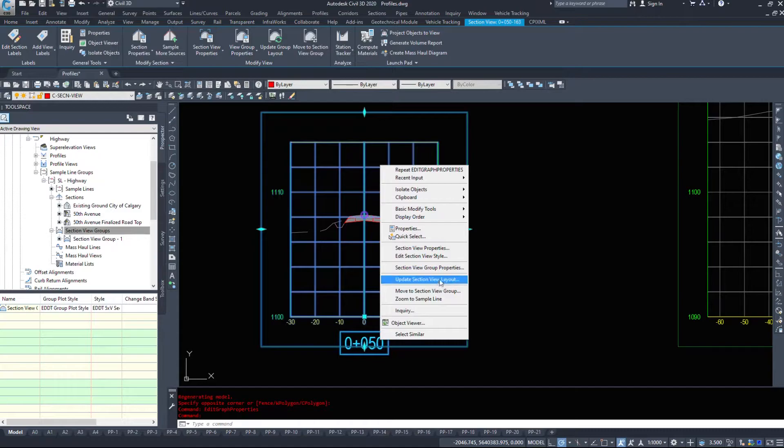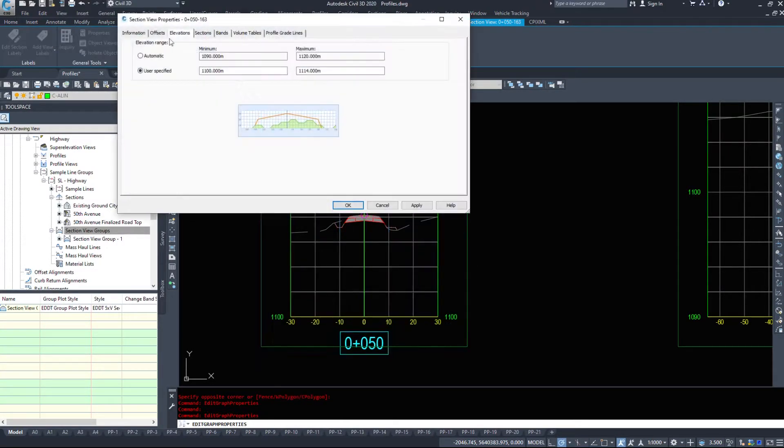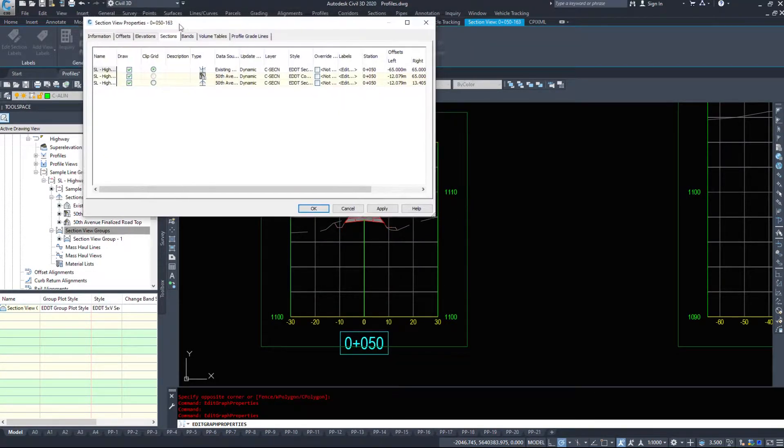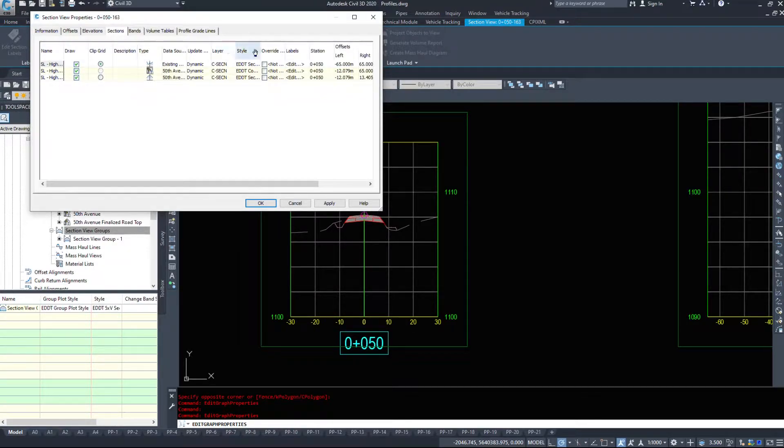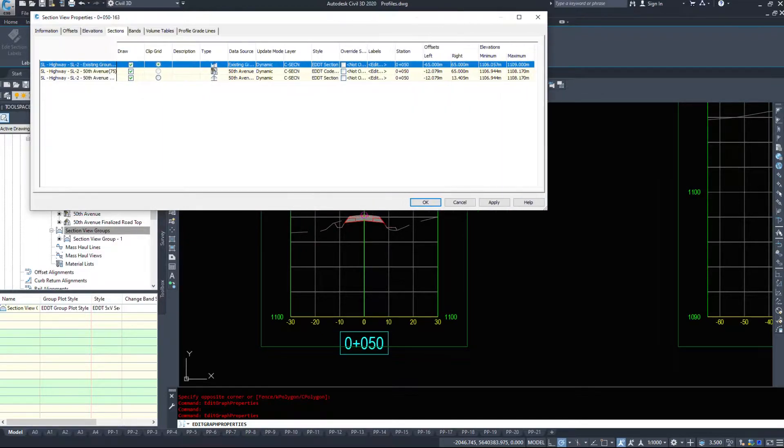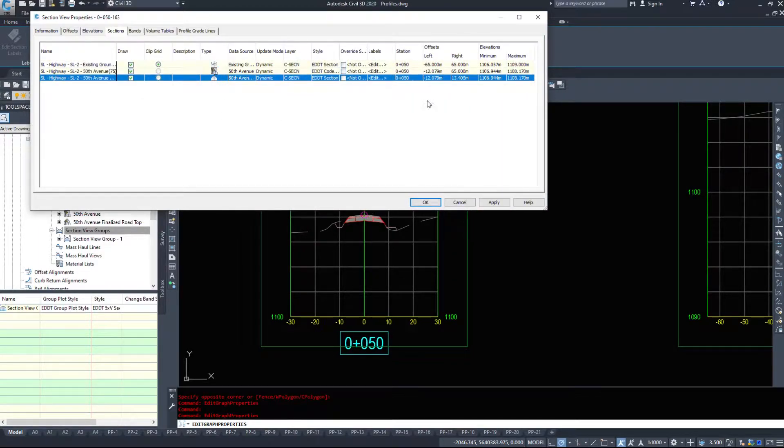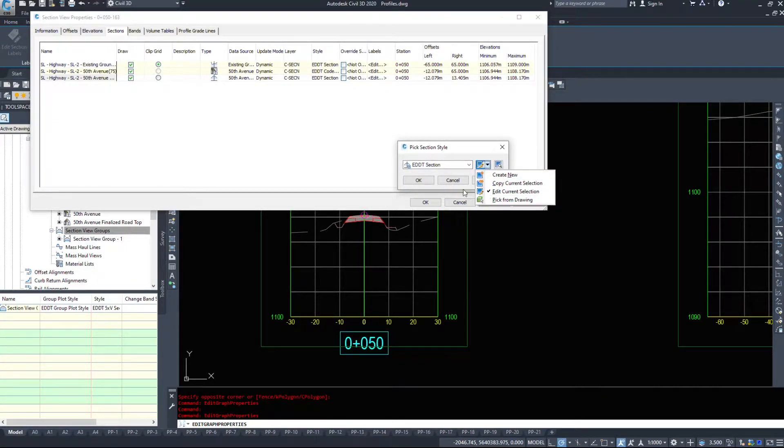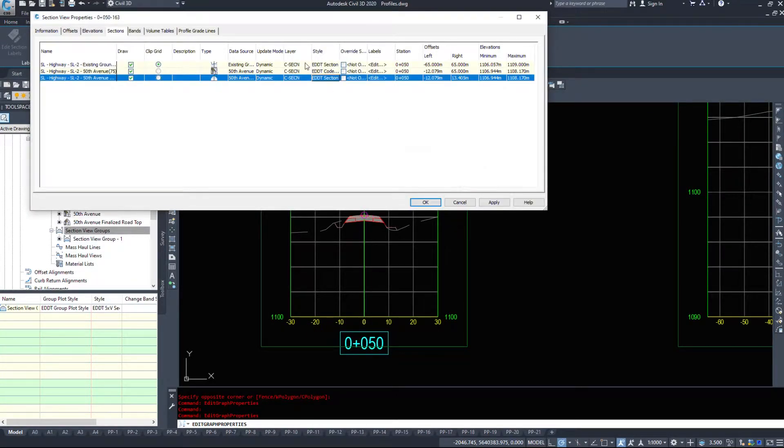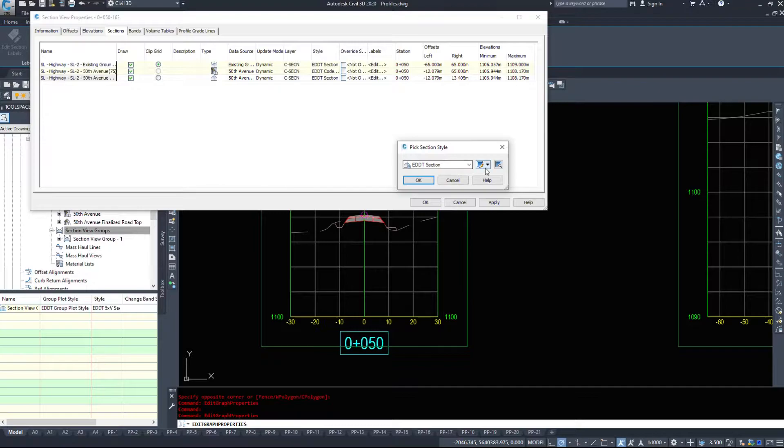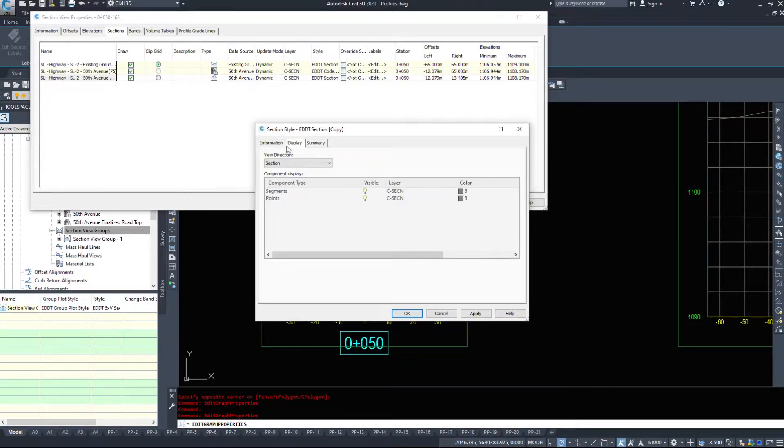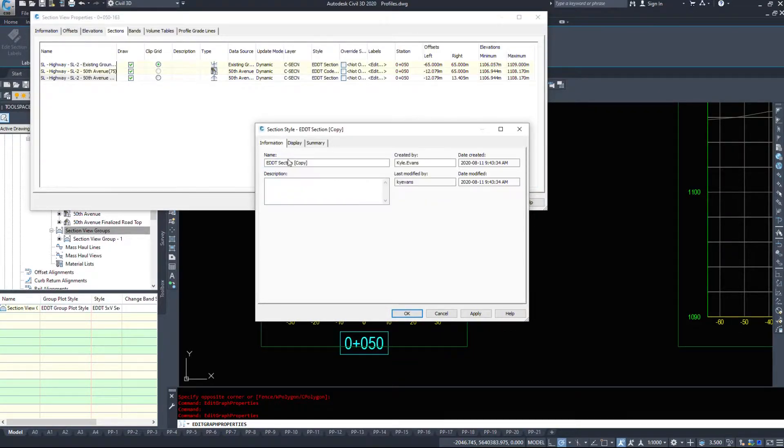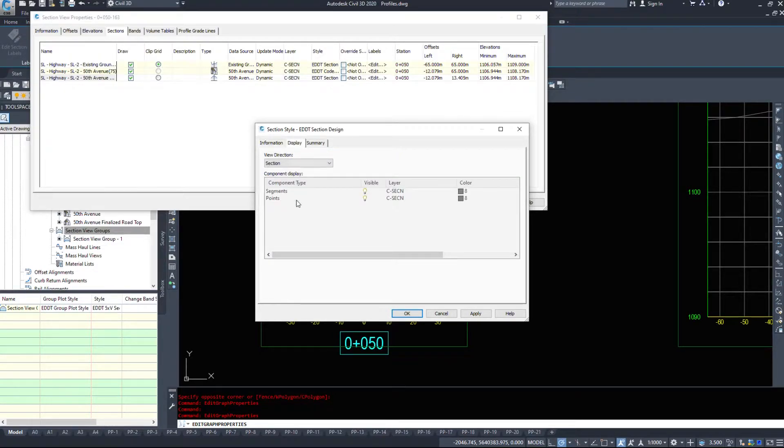Back into section view properties, under the sections we can turn things on and off, we can change the data sources. Let's make a new style for our design, our 50th avenue design. Under the style EDT section, I'm going to copy this current selection and name this EDT section design.